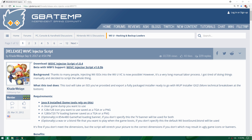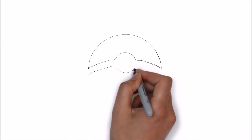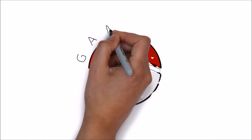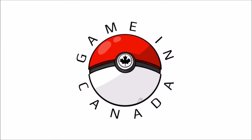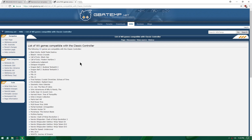If you want to learn how to install Wii ISOs to your Wii U's home menu, then please slam that thumbs up and keep watching. First off, I'm going to put a link in the description for the full list of Wii games that are compatible with the classic controller.